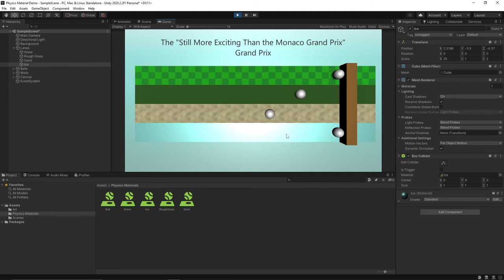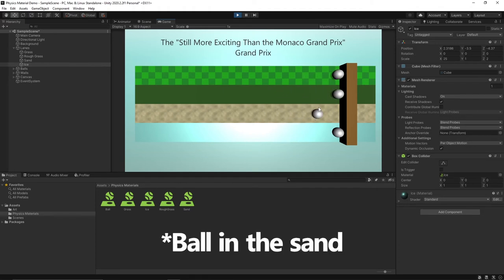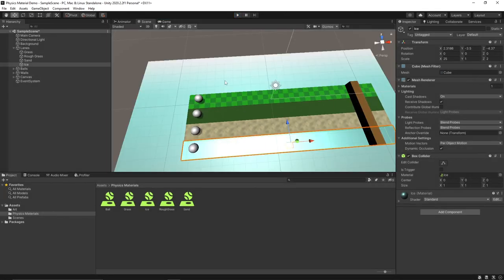So you can see that the balls are all moving at different speeds now. You can see that the sand doesn't even make it all the way to the end because of its friction.